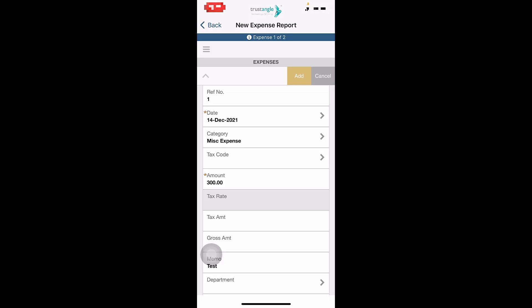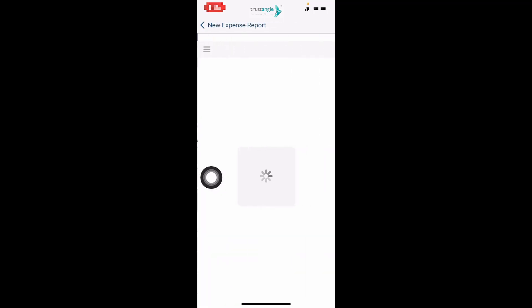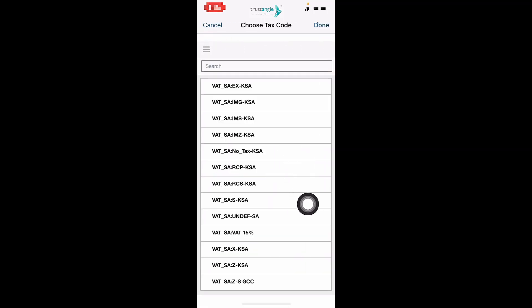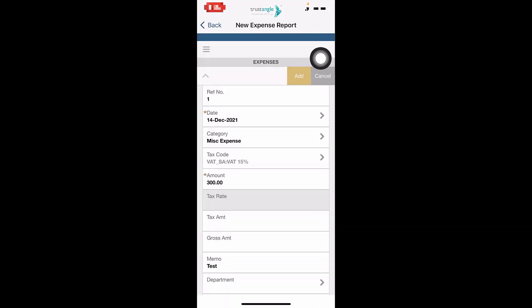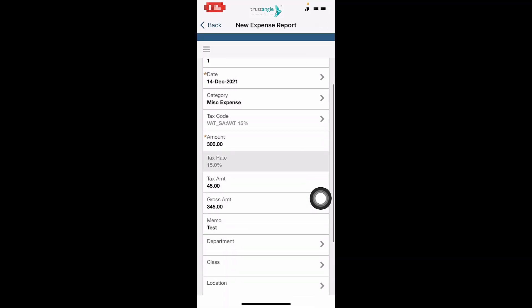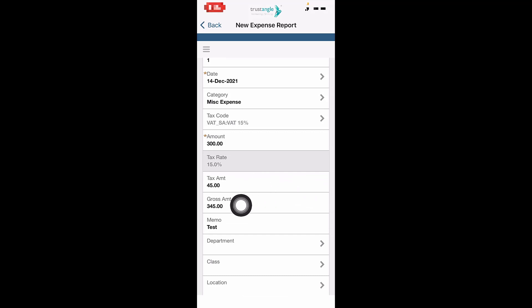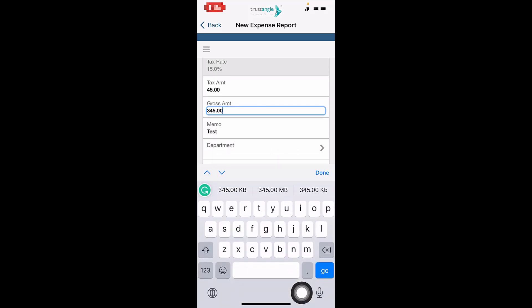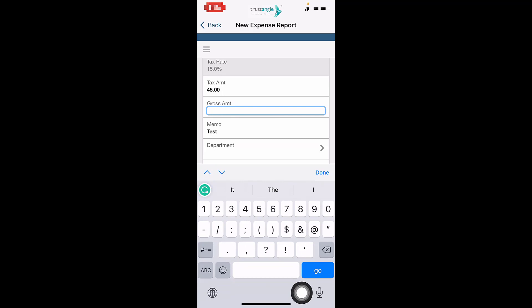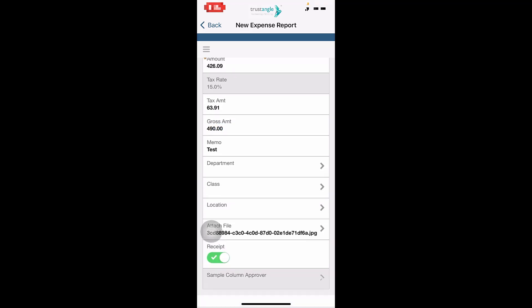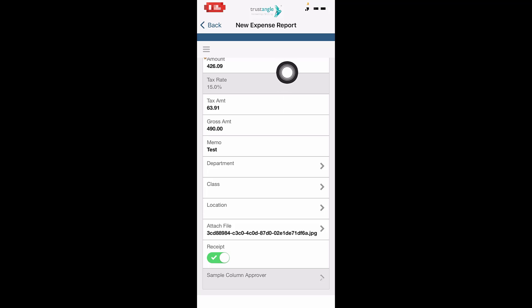Now I will start filling the information of the first expense. Enter the tax code if you have any tax on this expense, then click Done. As you can see, the system automatically calculates the tax amount and the gross amount. You can also enter the gross amount directly, and the system will calculate the tax amount and the original amount automatically.